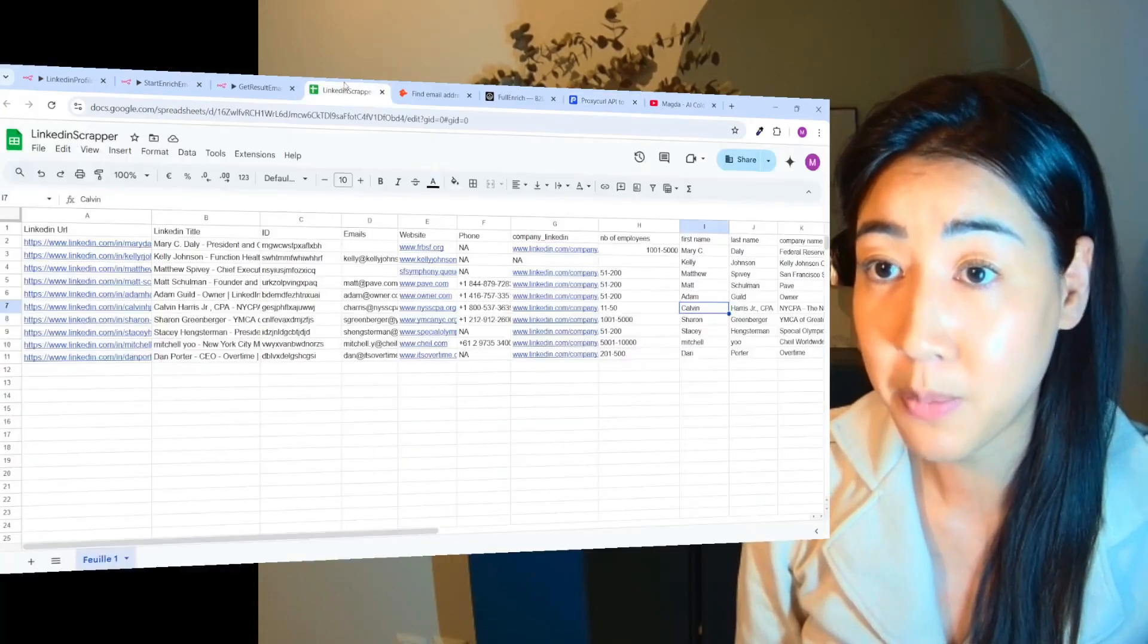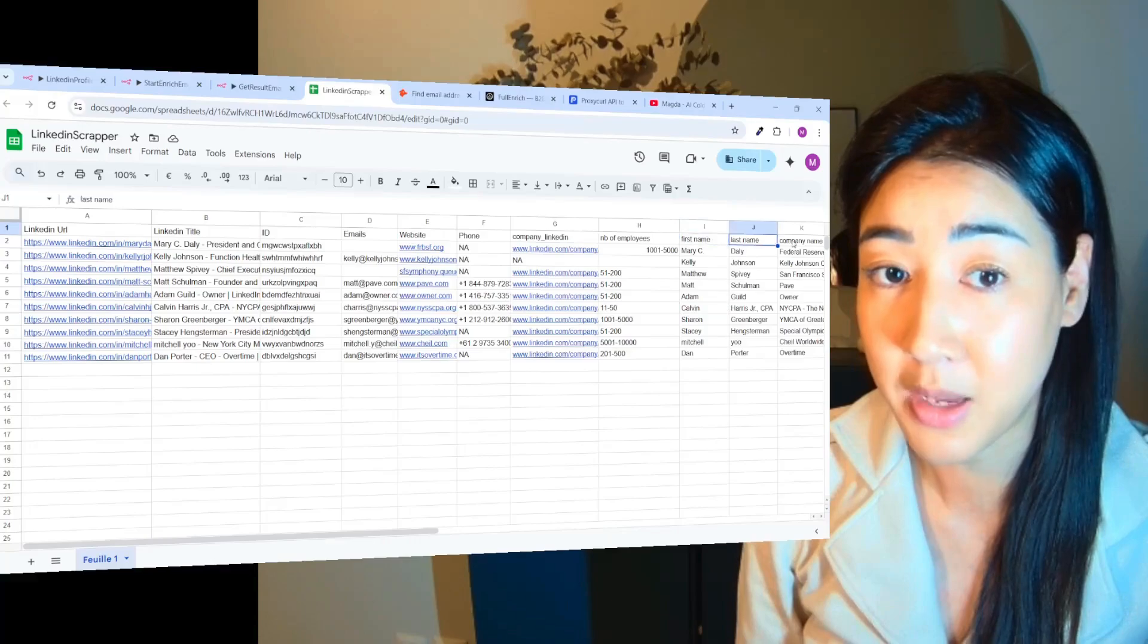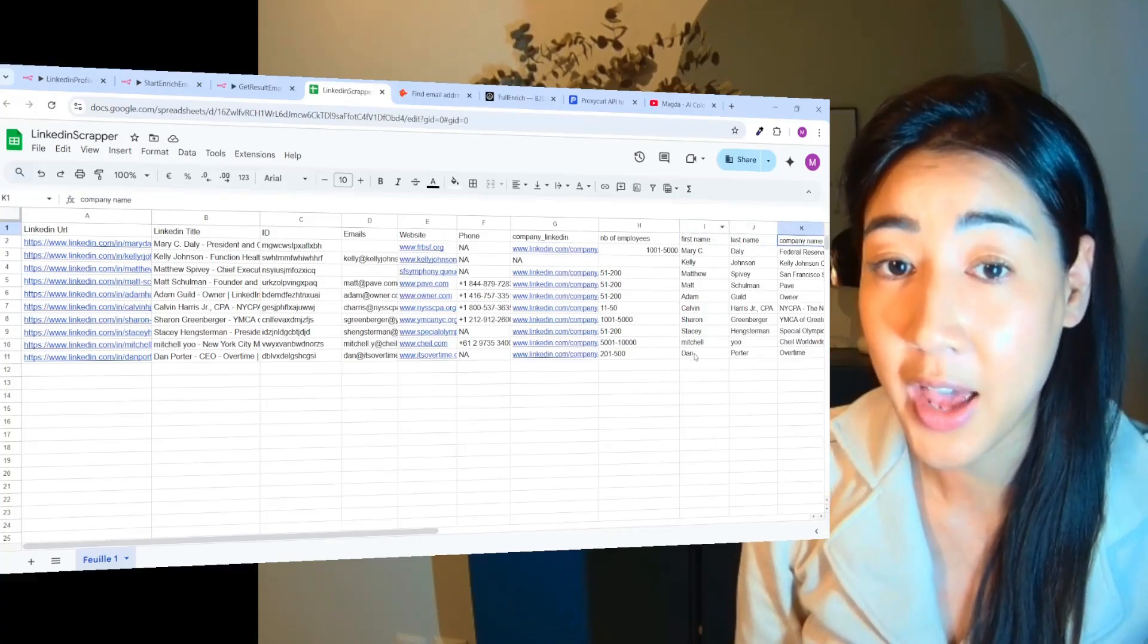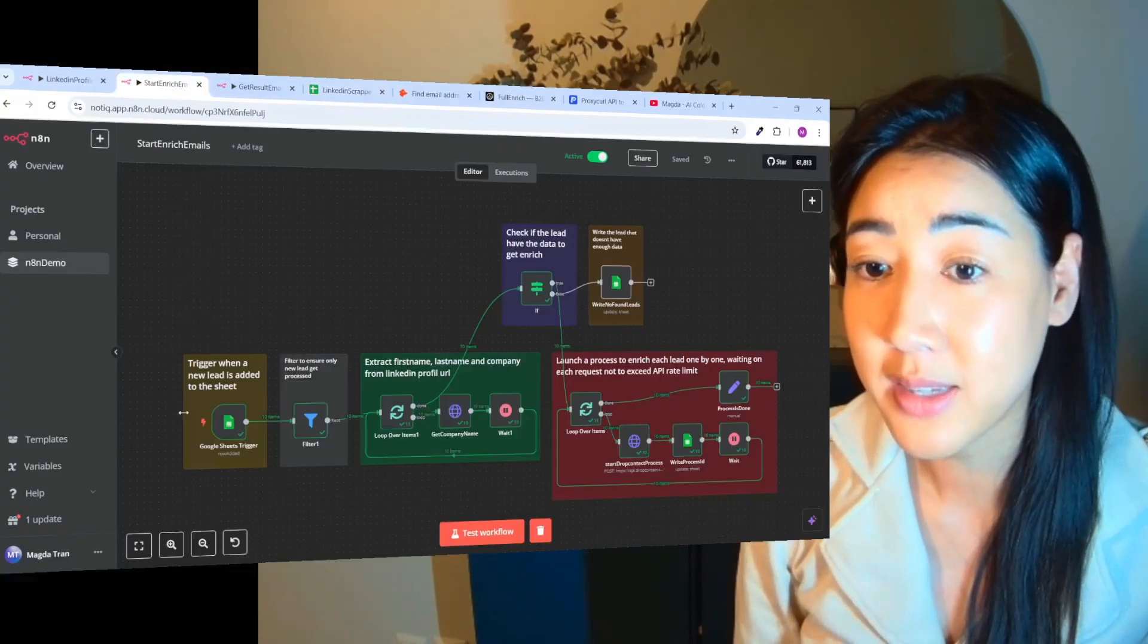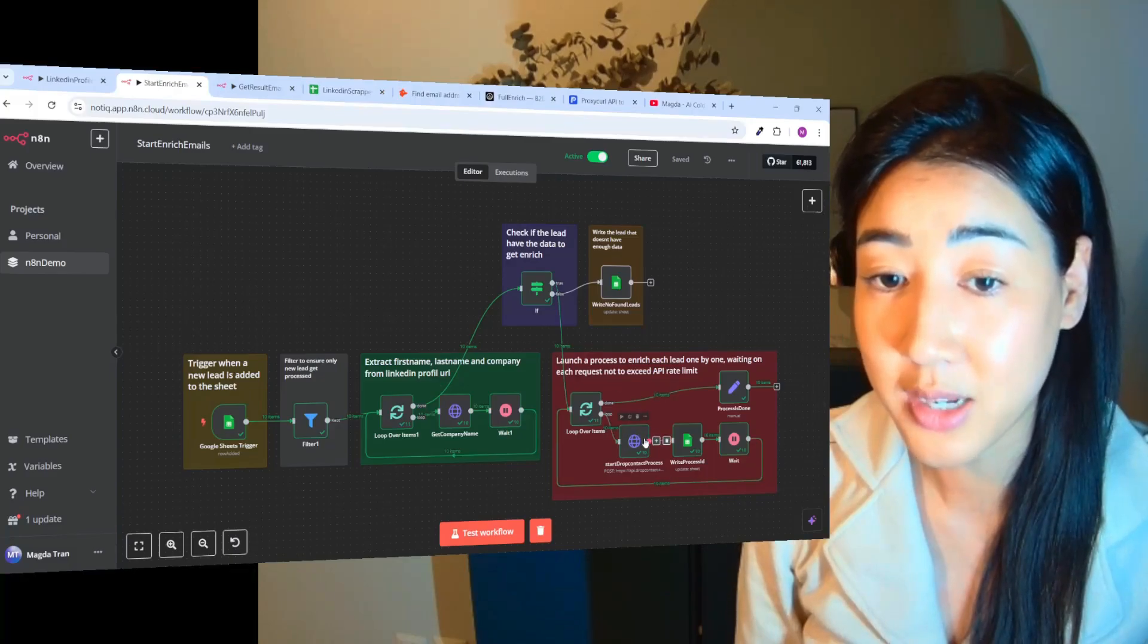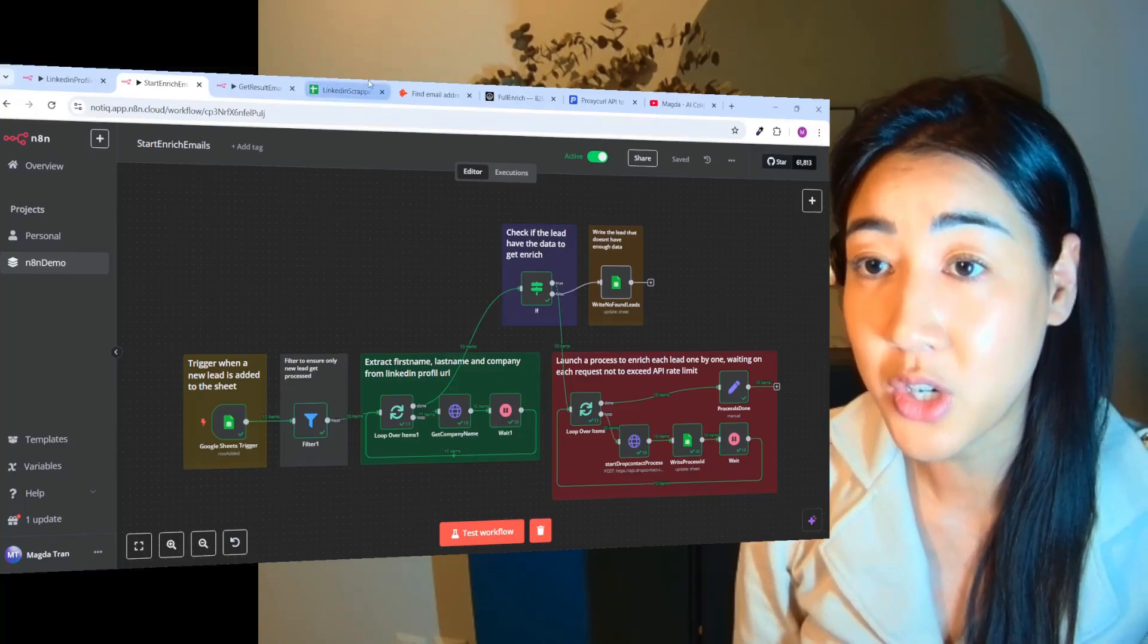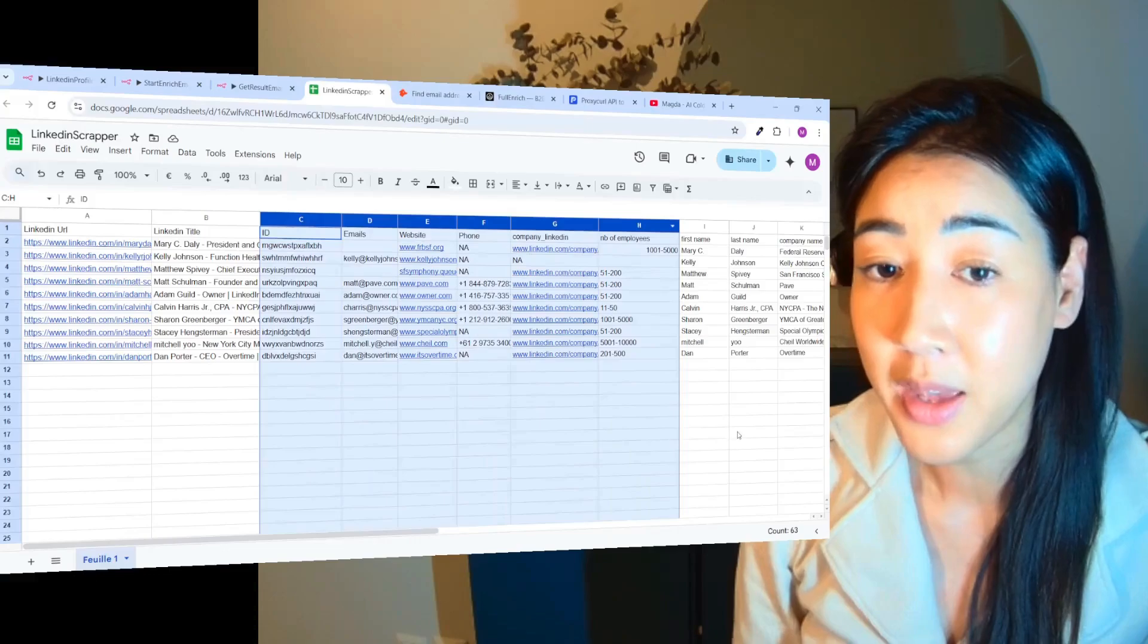So when we scrape the LinkedIn profiles we can then get the first name, last name and the company name of the prospect. And when we have this data we can then send this to our enrichment tool right here which in this case is DropContact to enrich our file with this data we see right here.